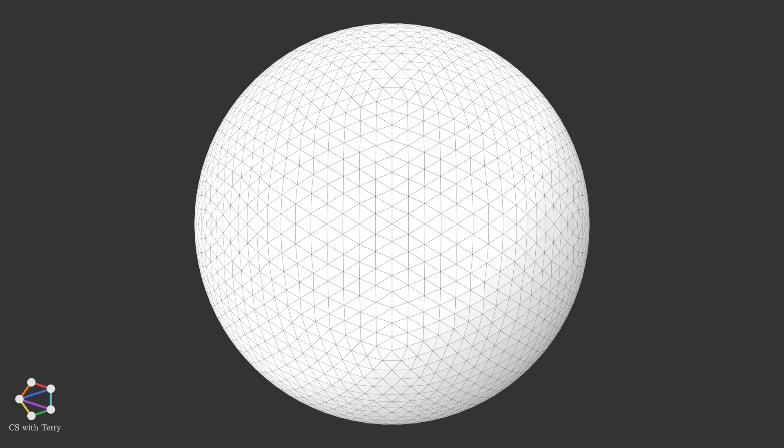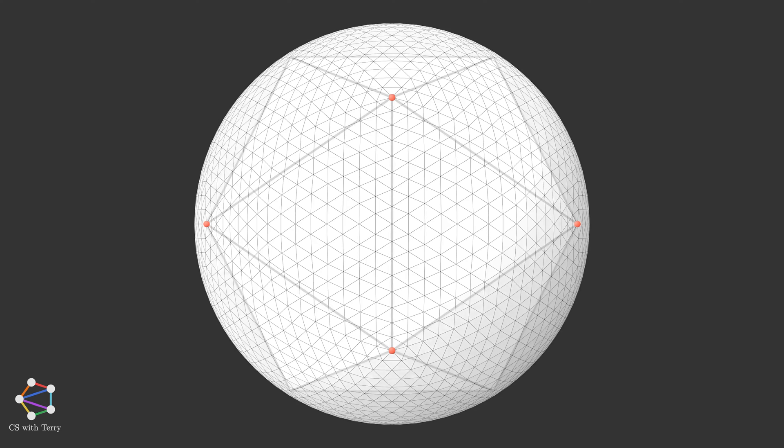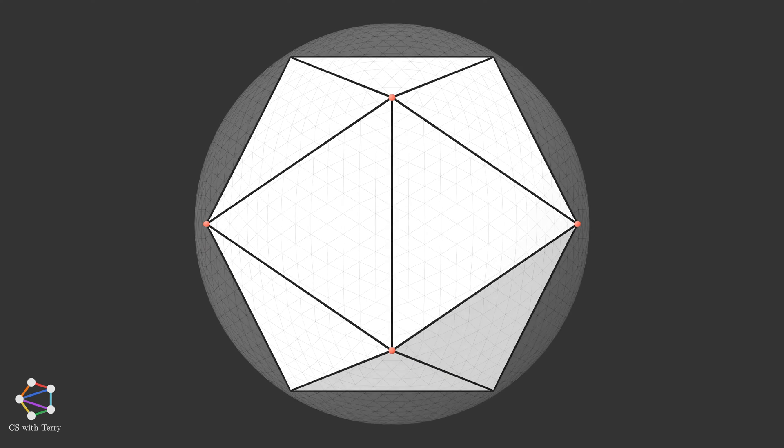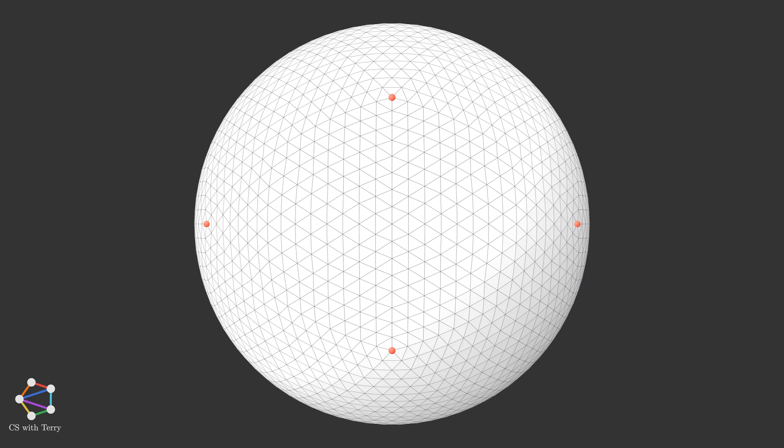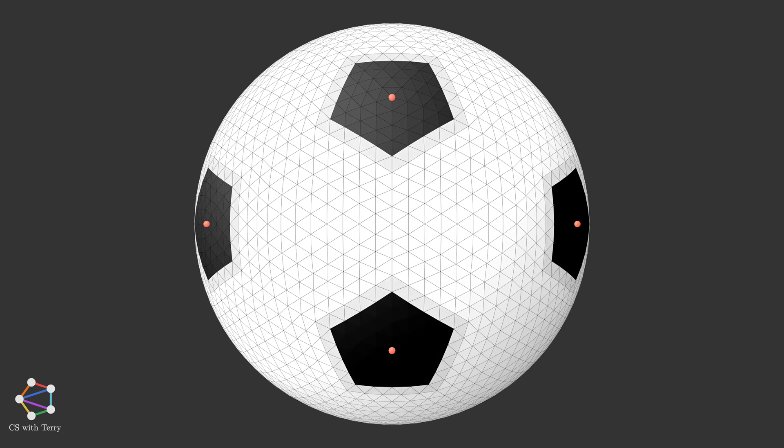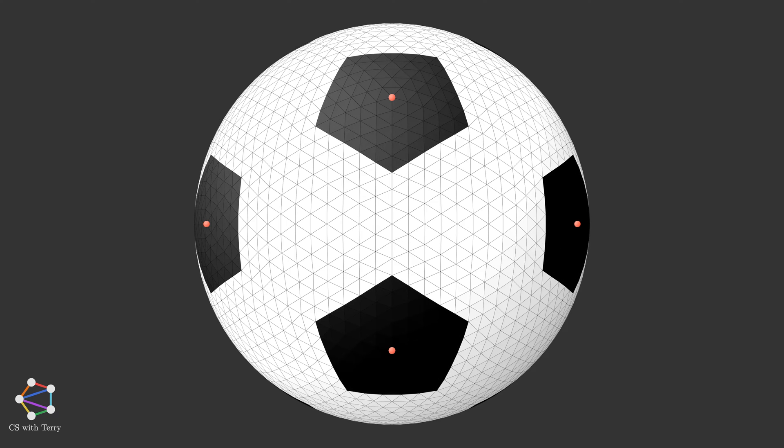After modeling the sphere, how to color it into a soccer ball? We can see that this icosphere has 12 very special vertices, which are the 12 vertices of the original icosahedron. Let's call them key vertices. If you take these key vertices at the center, expand evenly to the surroundings, and color the reached triangles, you can see this effect. It basically has taken the shape of a soccer ball.